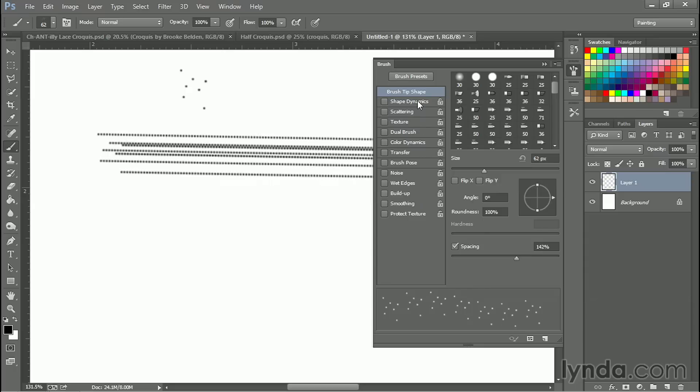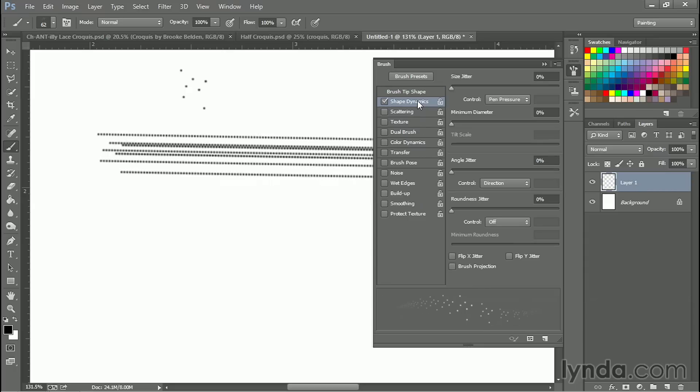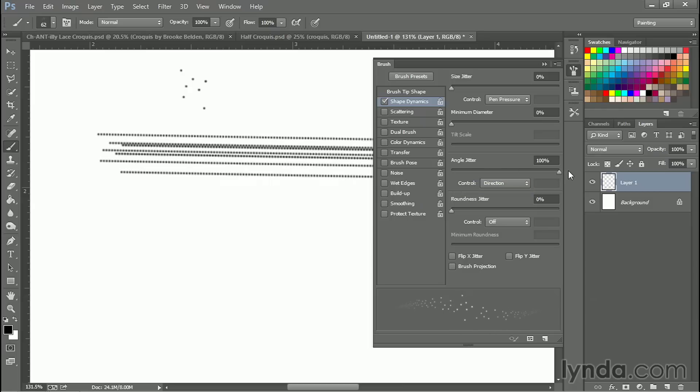Take the spacing slider and space out the brush so there's a little bit of breathing space there. Now off to shape dynamics and we're going to take the angle jitter and bring it all the way up to maximum. And I'm going to turn off pen pressure for now so the brush is more consistent. That's it.